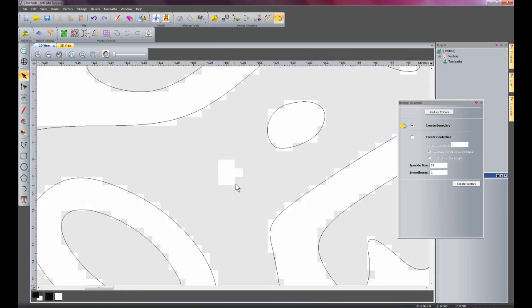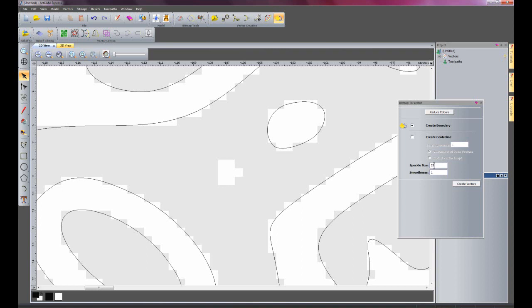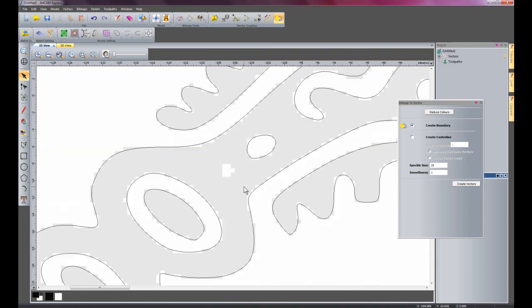It has skipped doing this particular part here. That's because it's not within the tolerance of the 25 for the speckle size. So it has just ignored that.